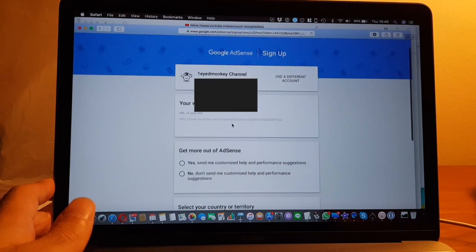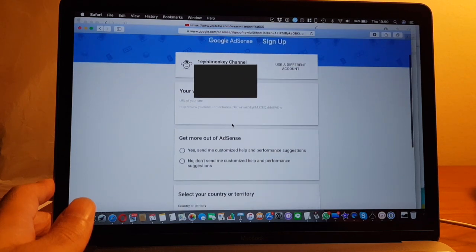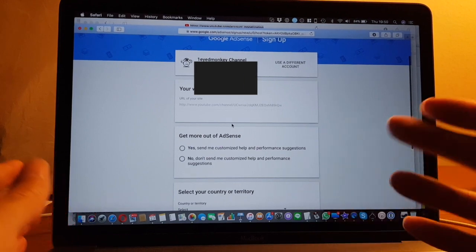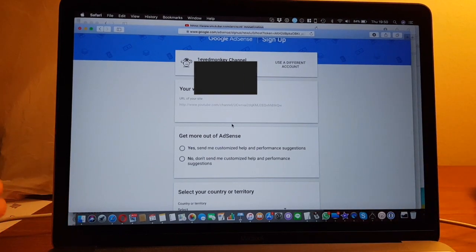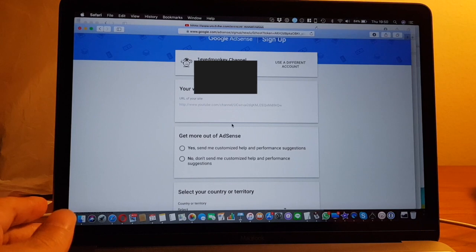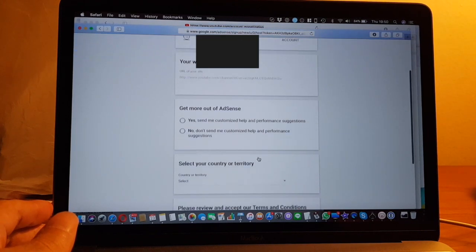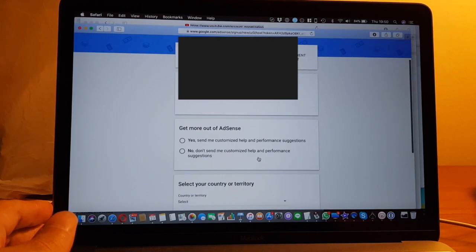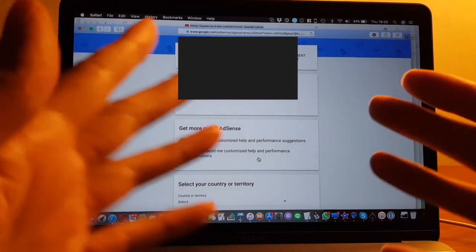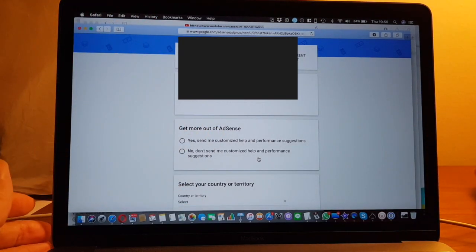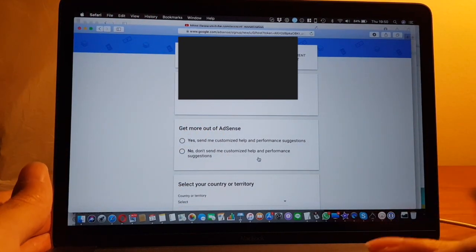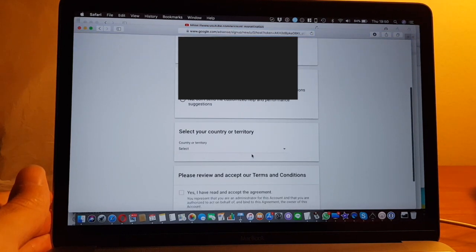You will be linked to the Google AdSense. Because Google owns YouTube, the monetization goes through AdSense. You have to already have a Gmail account, so enter your website.